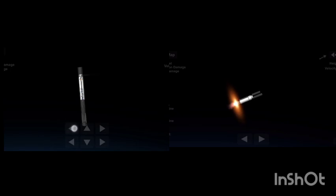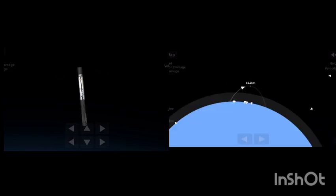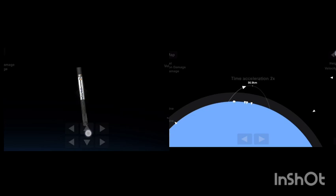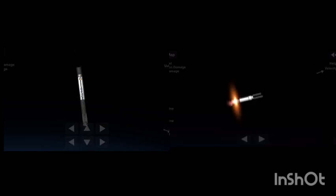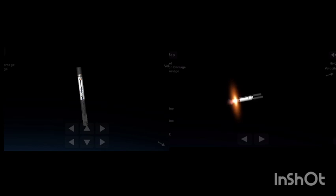And there you have those events. Again, that was MECO, StageSep, SES-1, and as you saw, fairing separation. We will be attempting to recover both fairing halves using our recovery vessel, NRC Quest. Both of the fairing halves flying on today's missions are flight-proven and are flying for the fifth time.